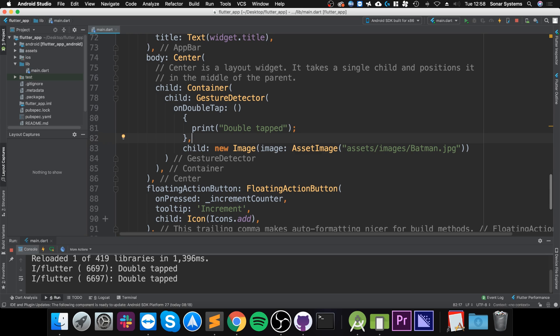Using the GestureDetector to detect a double tap. A double tap is simply when you tap the screen in the same location in quick succession, just really quickly. That is really useful. If you have any questions, feel free to pop me a message.